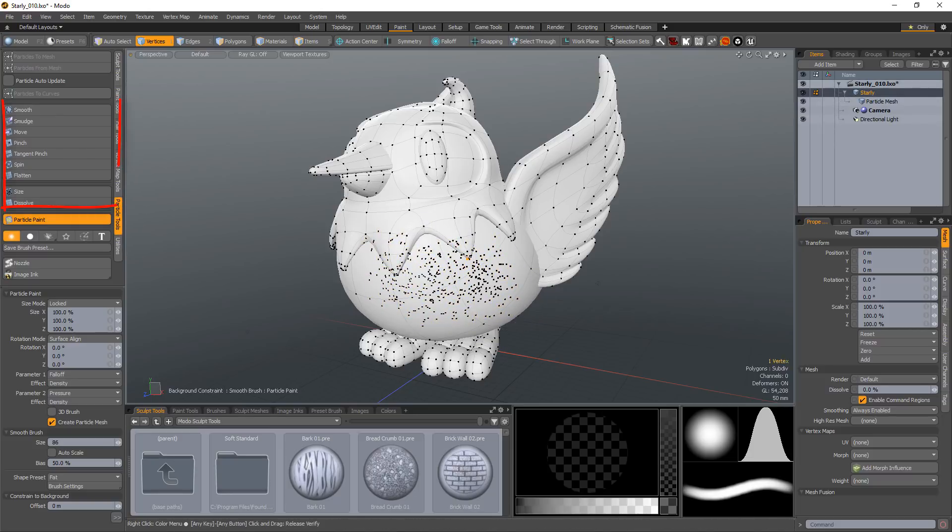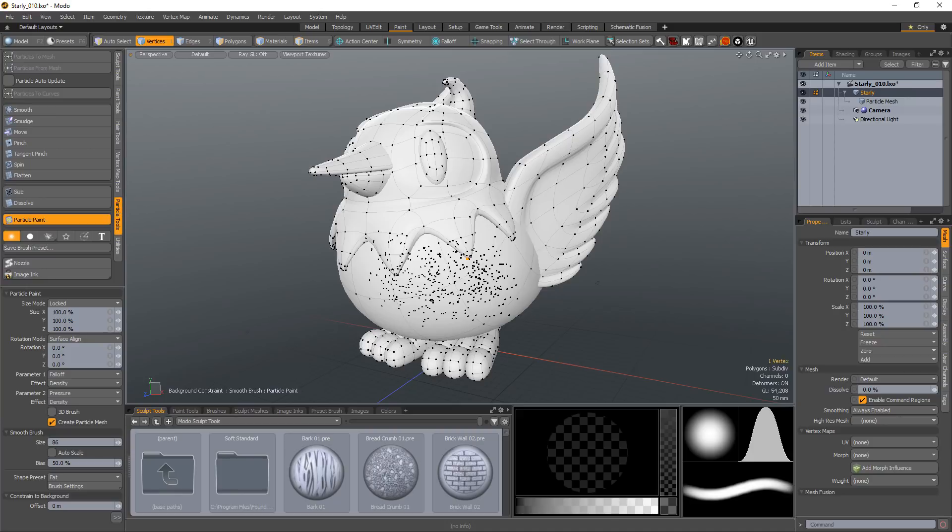Once you create the particles, you can continue editing them by using the other particle tools. These particles can control a number of other functions in Modo, such as point sources for geometry and texture replicators, as well as point clouds for blobs, volumes, and sprites.